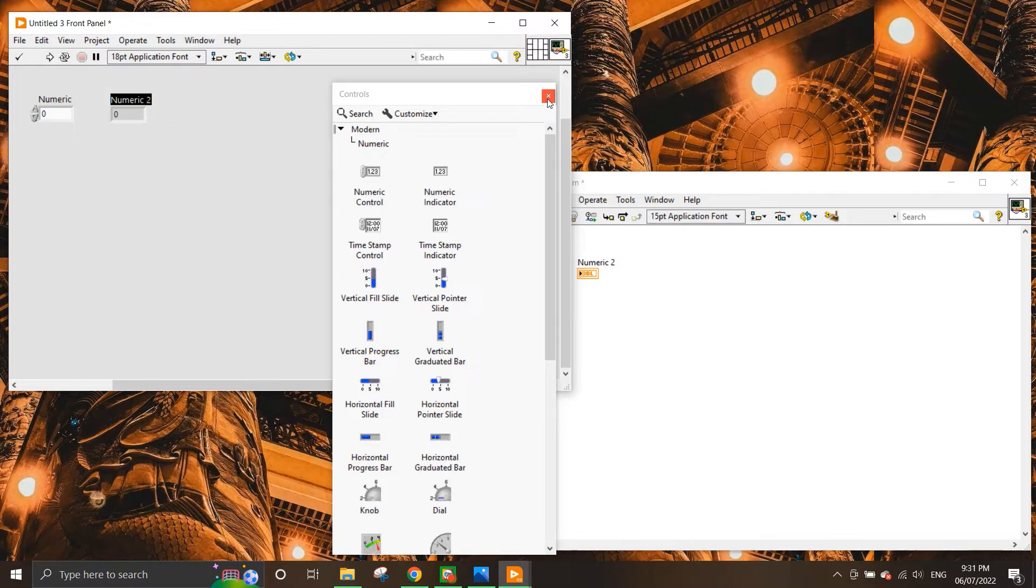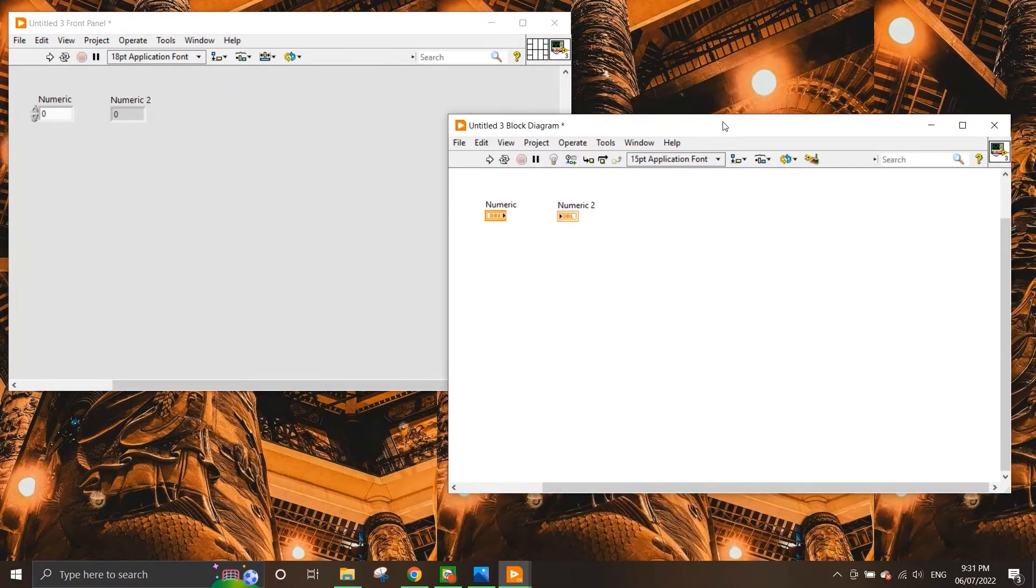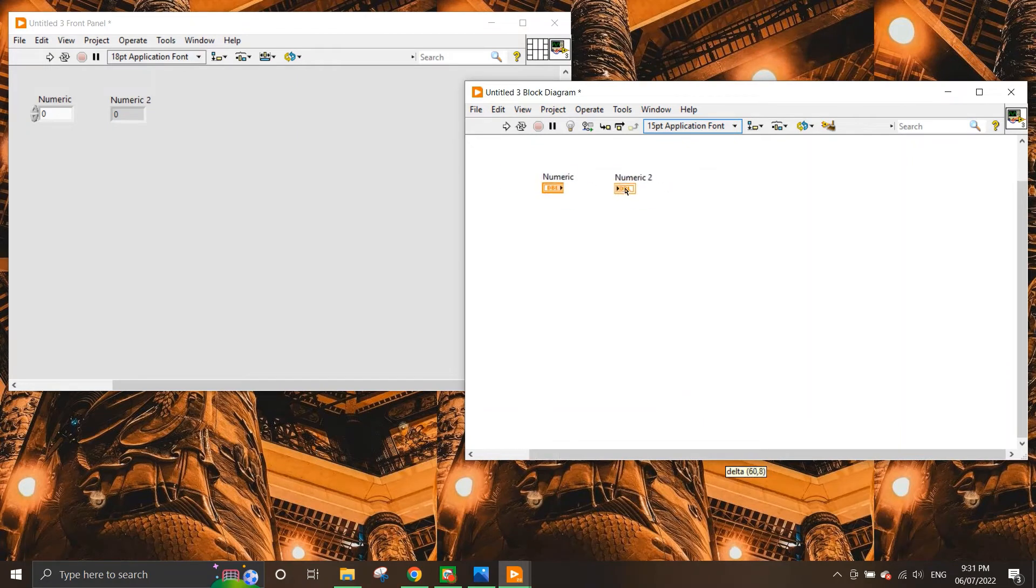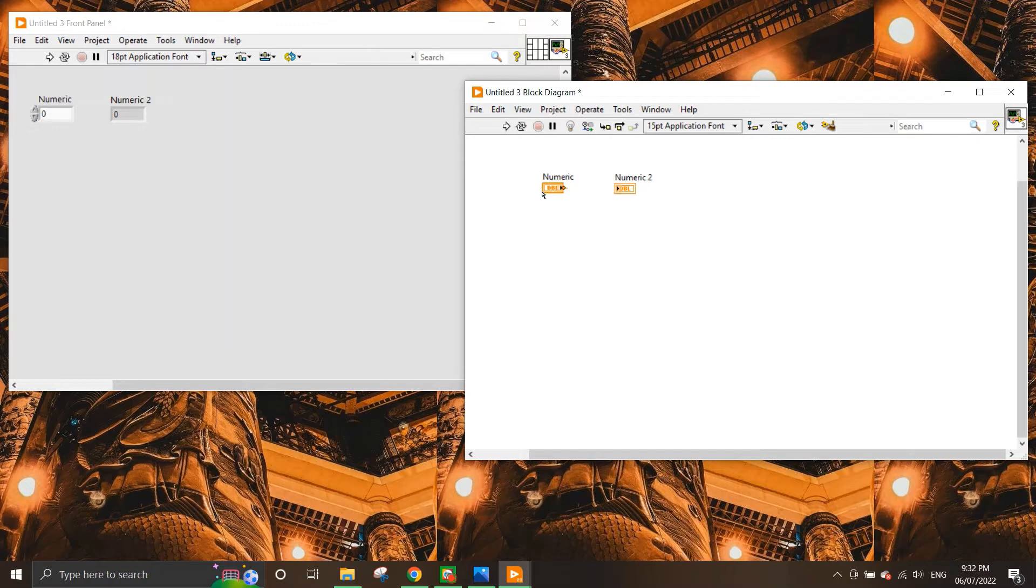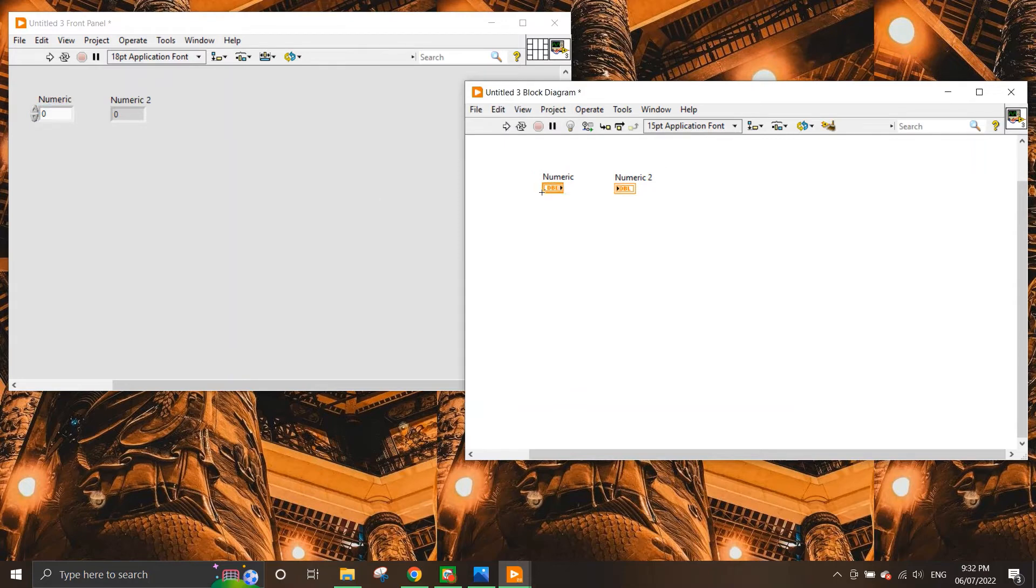Now what happens here is that whenever I place any UI, I get these two icons that represent the controls and the indicator that is placed on the front panel. So you can see here that this is a control, and to check where you can find this control or indicator whenever you place, you just need to double click on the block diagram and it will appear on the front panel. So it's much easier to find when you have a lot of controls placed on your front panel.